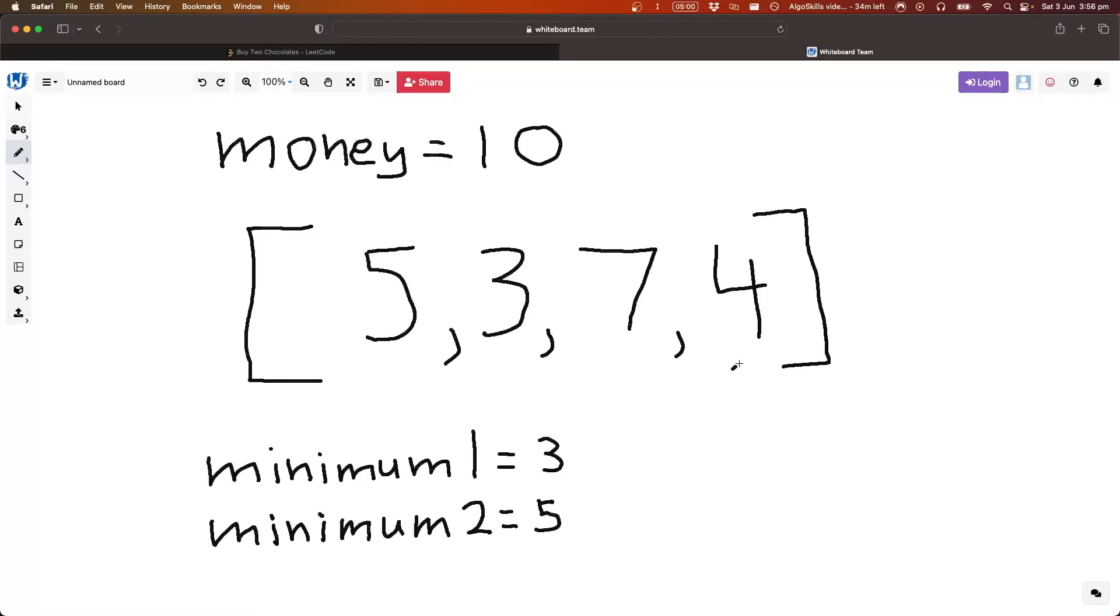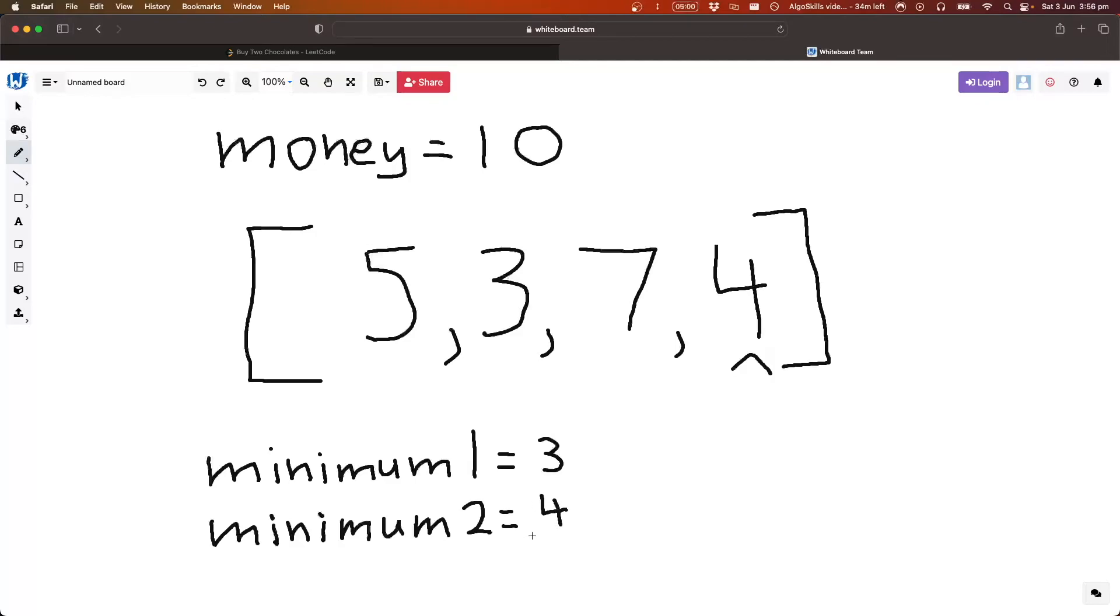Let's go to four. So is four smaller than three? No. Is four smaller than five? Yes. Okay, so four is now the second smallest element we've seen so far, so we just need to replace it, and then we have now gone through the entire array.